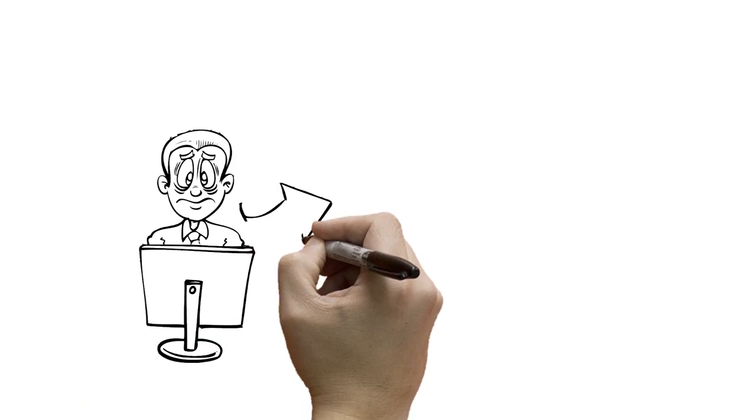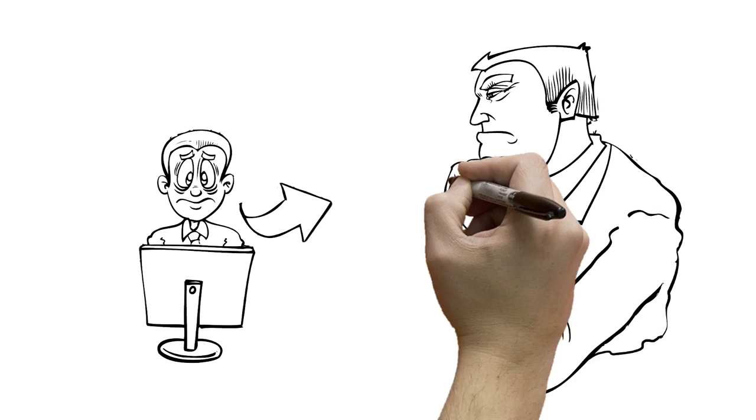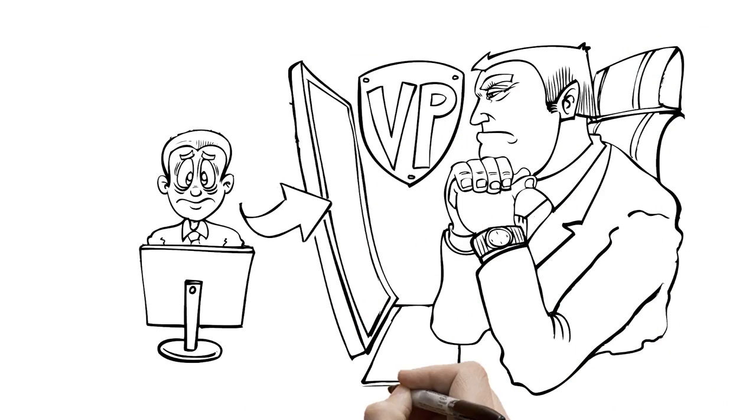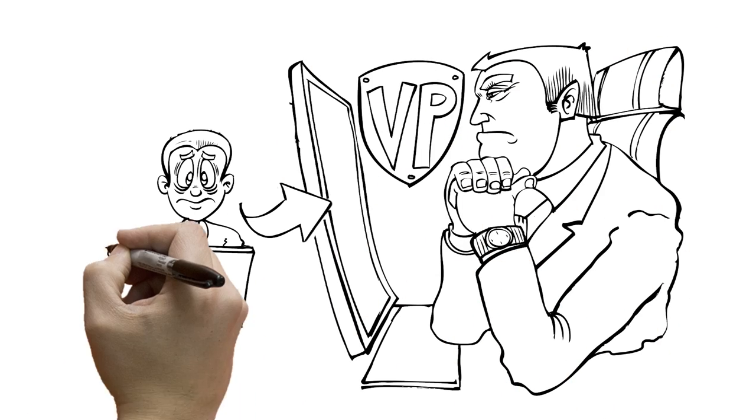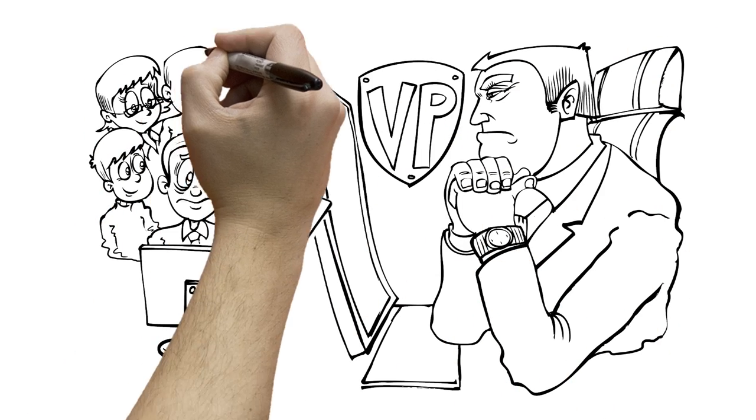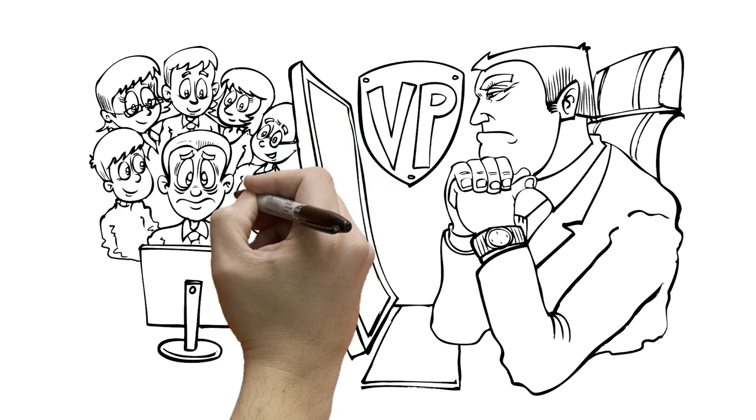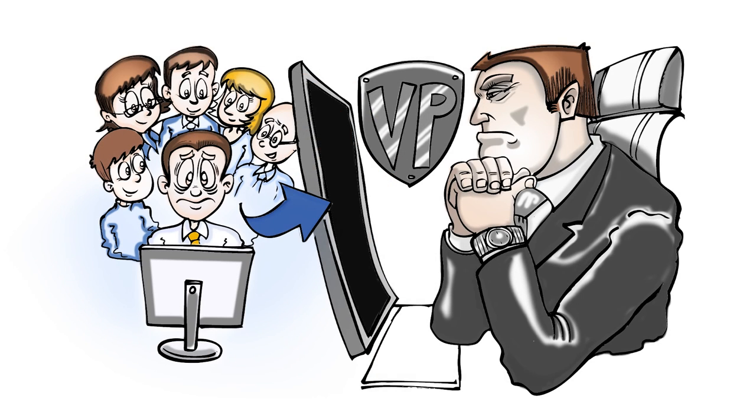He also had to separately message the VPs outside of his network to keep them in the loop, while still updating his social status to keep HR happy.